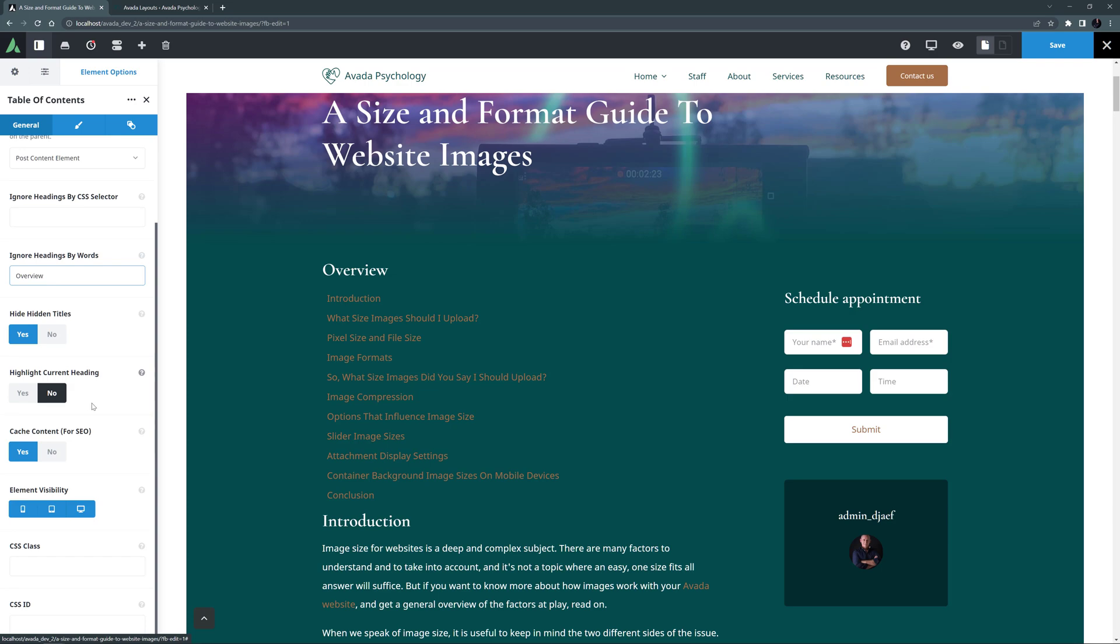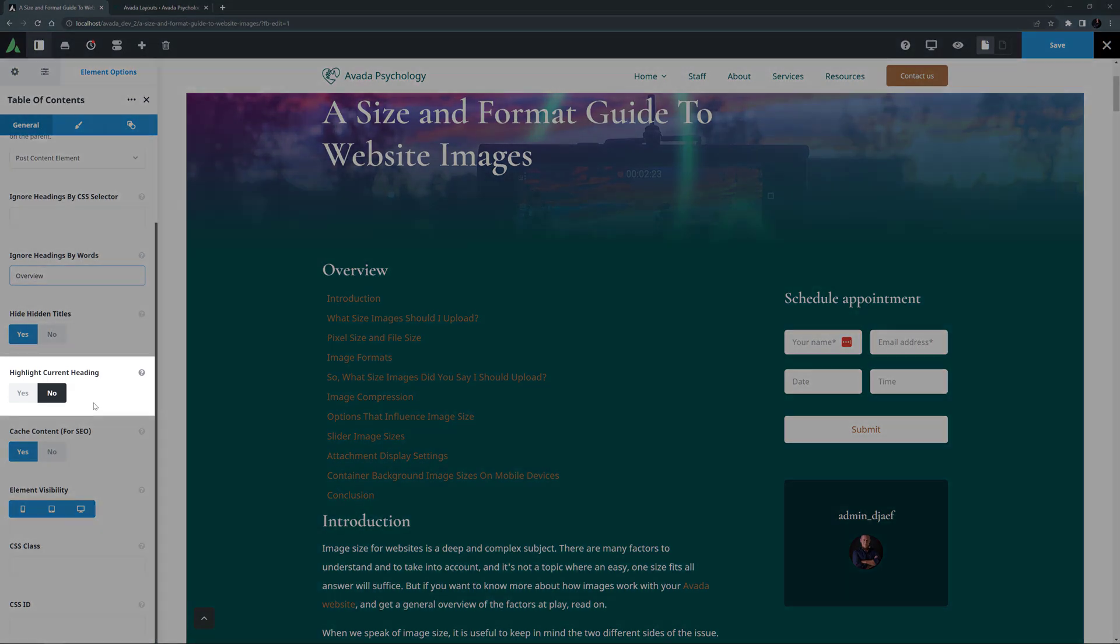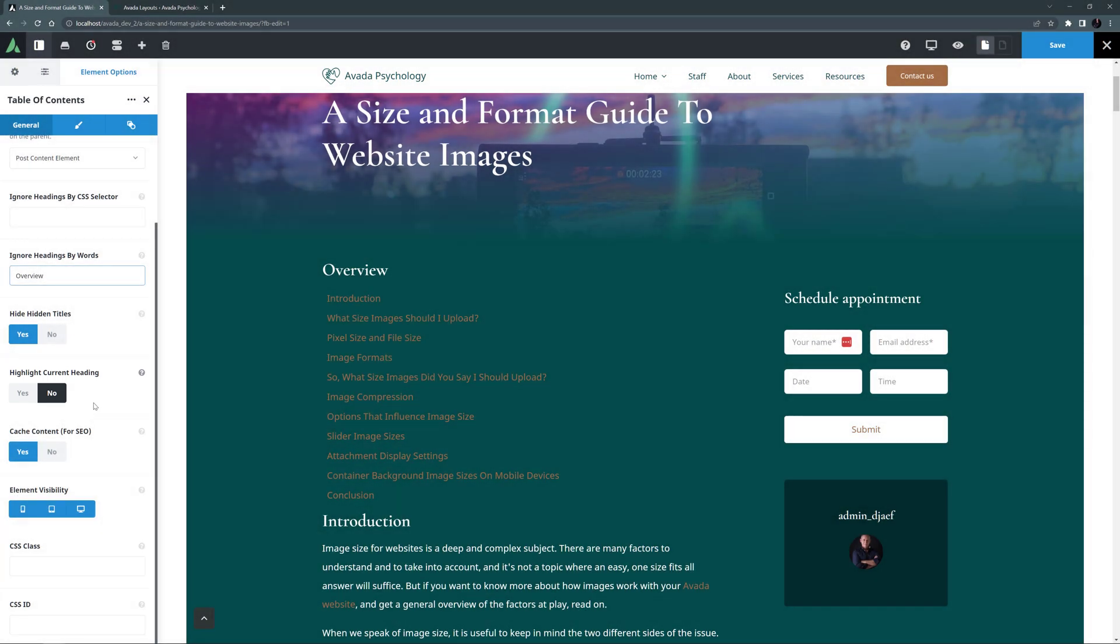The next option is Highlight Current Heading. And this will really only be useful if the element is positioned in a sticky column. But let's turn it on so we can see how it works later.